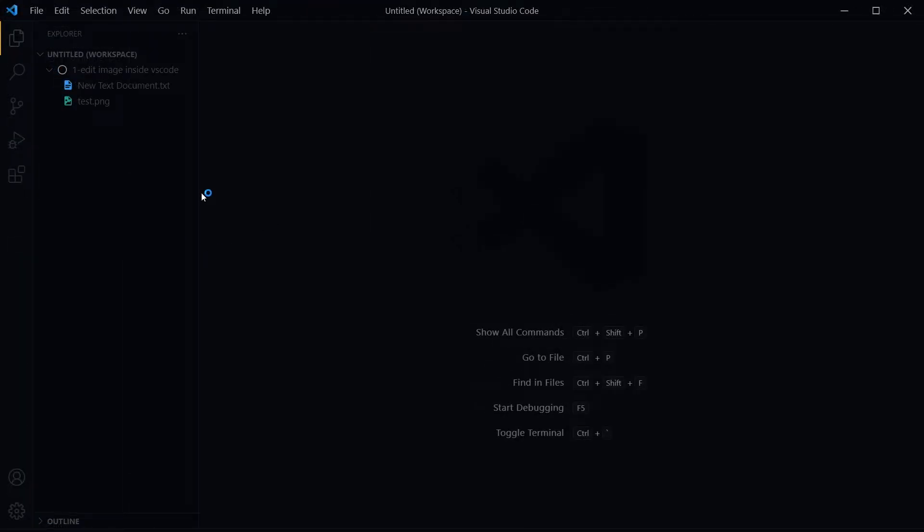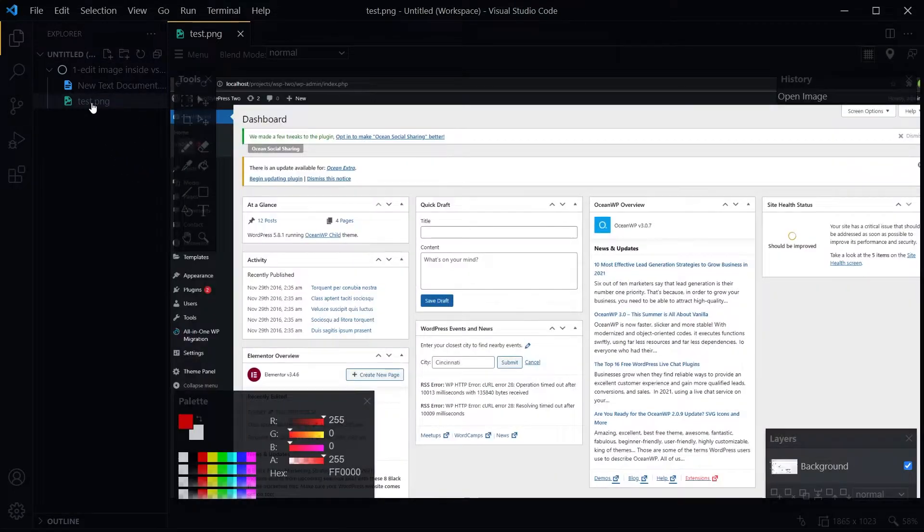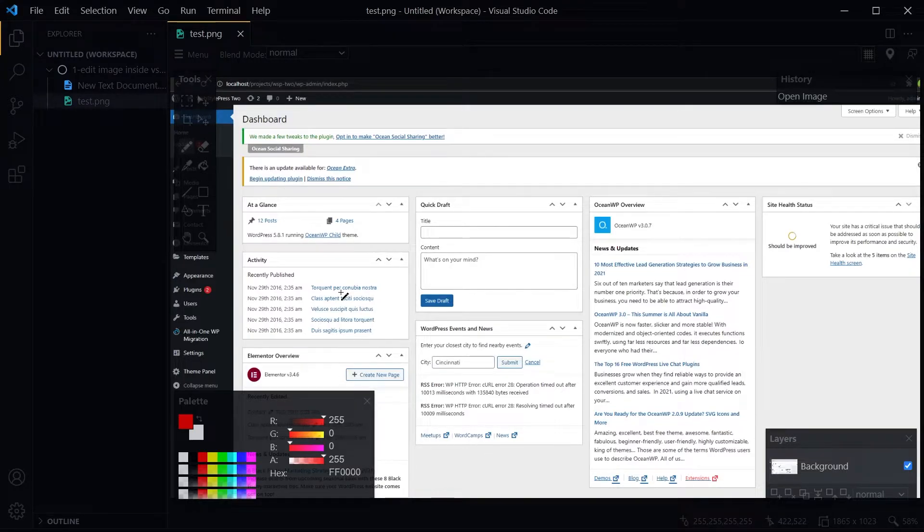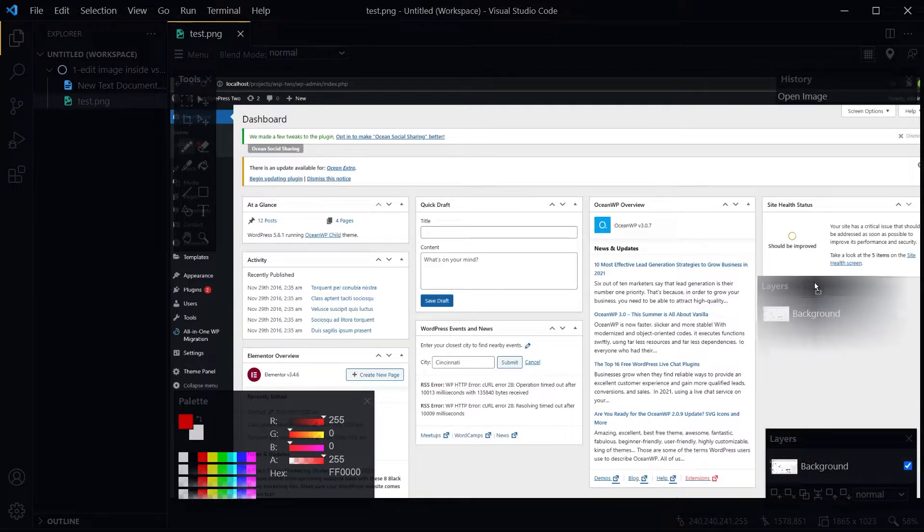Now this folder has an image, test.png. Let's open it with the Luna Paint extension. When you open an image in Visual Studio Code, the image will be opened in an editor.